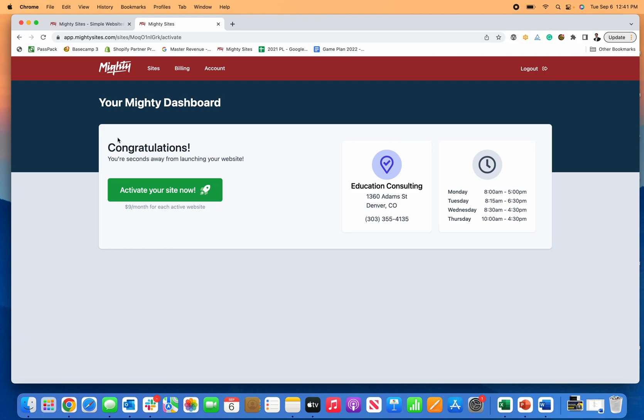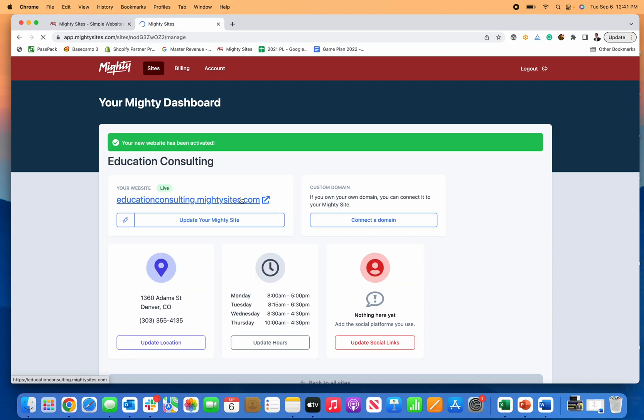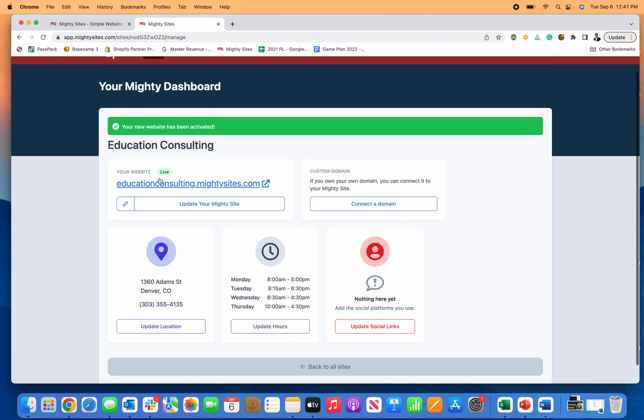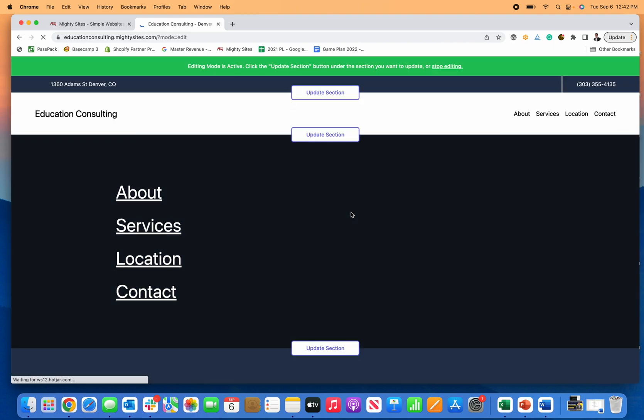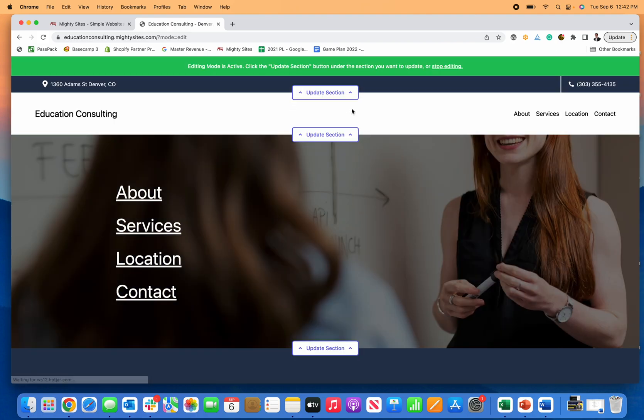It includes hosting and also includes the ability for you to connect a domain that you own through GoDaddy or domain.com or Google Domains. It's a super great price with everything included. If I click on activate now, that's where you'd put in your credit card, but I'm already working in my account so I added another site and now I just click here on update your Mighty site.